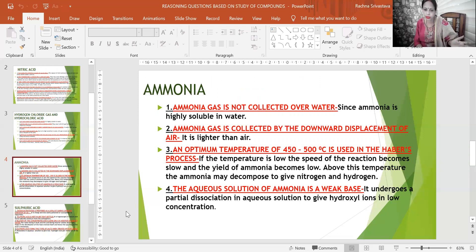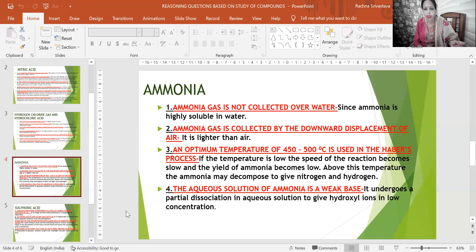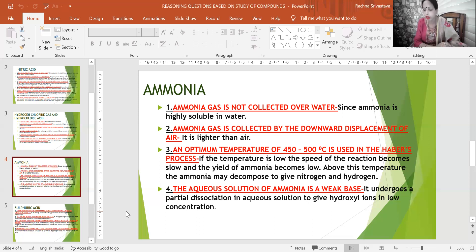For the manufacture processes: ammonia uses the Haber's process, nitric acid uses the Ostwald process, and sulfuric acid uses the Contact process. Regarding the optimum temperature in Haber's process: if the temperature is too low, the speed of reaction becomes slow and the yield of ammonia becomes low. Above 500°C, the ammonia may decompose to give nitrogen and hydrogen. Hence 450–500°C is optimal.